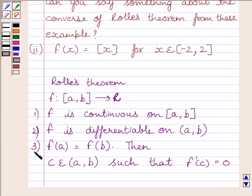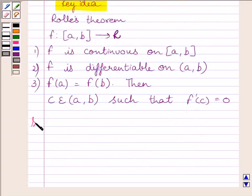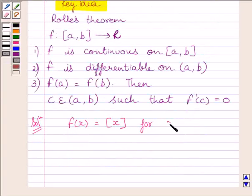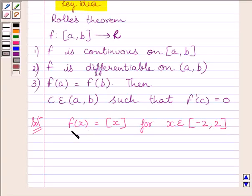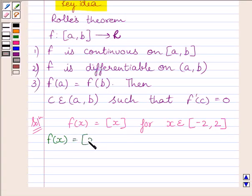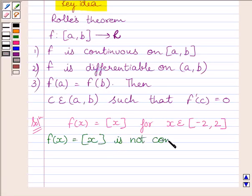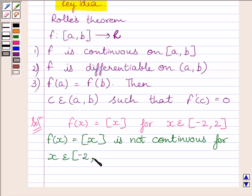This is the key idea to solve the given question. We are given f(x) is equal to the greatest integer of x, for x belonging to closed interval [-2, 2]. We know the function f given by f(x) equal to the greatest integer of x is not continuous on the closed interval [-2, 2]. So the given function does not satisfy the first condition of Rolle's theorem, and therefore Rolle's theorem is not applicable here.